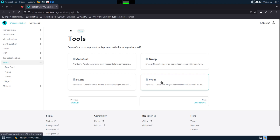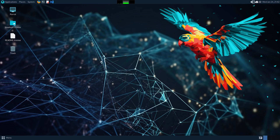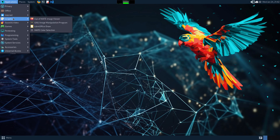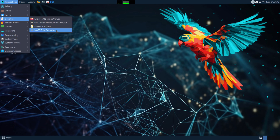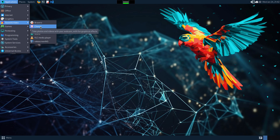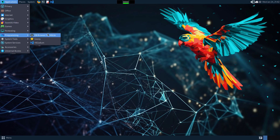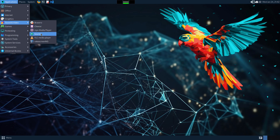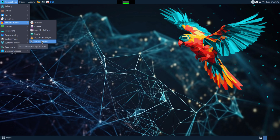Under Graphics you've got Ayatana, GIMP, LibreOffice Draw, and MATE Color Selection. In Sound and Video you have Brasero — your disk manager to create and copy CDs and DVDs — Cheese for taking photos and videos with your webcam with fun graphical effects, MPV Media Player to play movies and songs, VLC Media Player, and Vokoscreen, which is an easy-to-use desktop recorder.